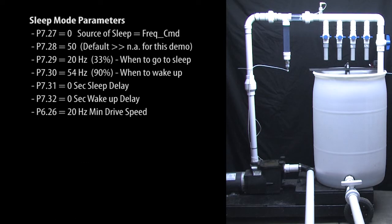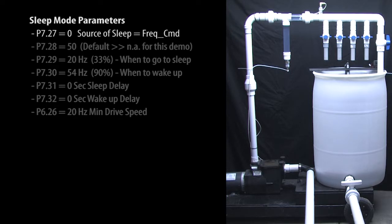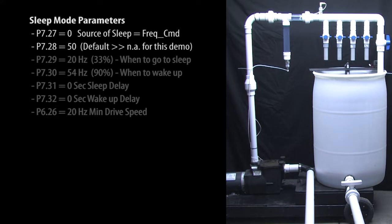These are the Sleep Mode parameters. This tells Sleep Mode to watch the frequency command to make its decisions. It can also look directly at the process variable. This one is used for PID which we aren't using here so we can ignore it.